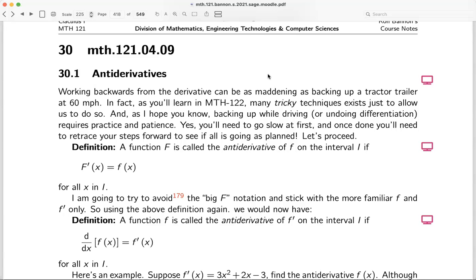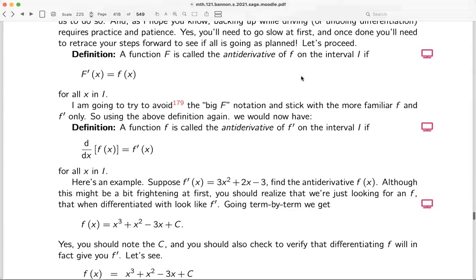We're in section 30 of the notes: anti-derivatives. Initially it's pretty tricky, but whatever we write down we're going to check by taking derivatives. Anti-derivatives means going backwards, and going backwards is always difficult — far more difficult than going forward. Taking derivatives is generally quite easy; taking the anti-derivative going backwards is generally very difficult.